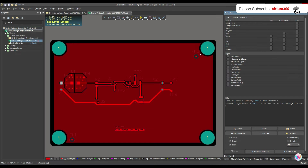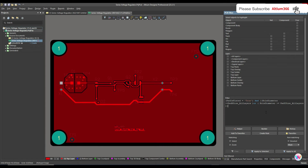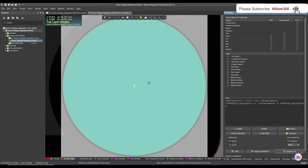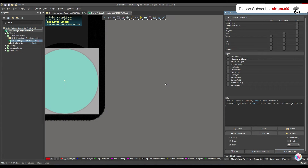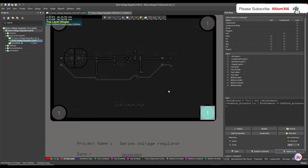When I apply this filter, you can see that it's showing me only the tooling hole which is plated.